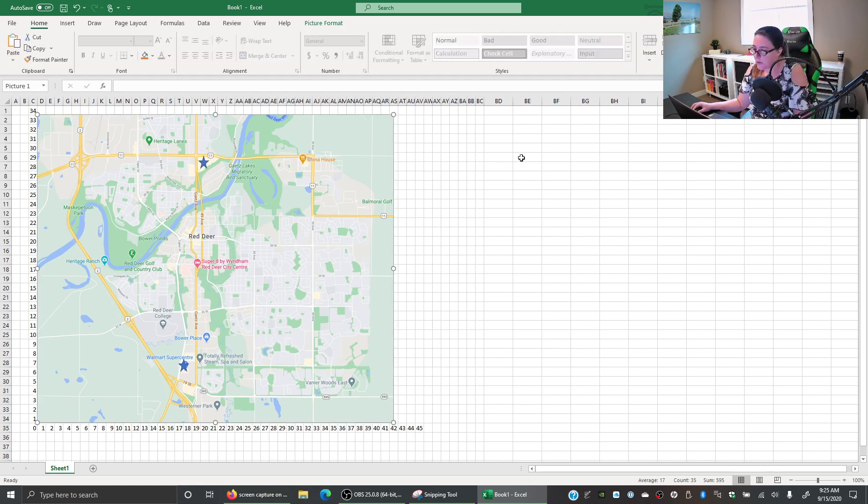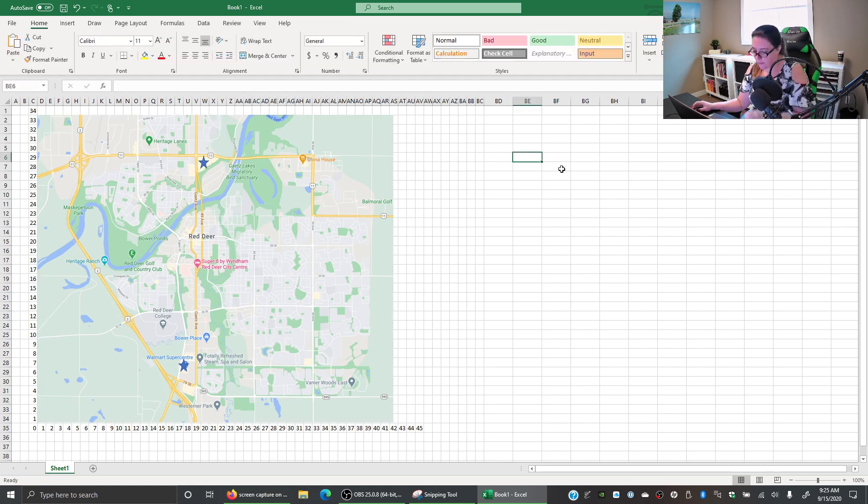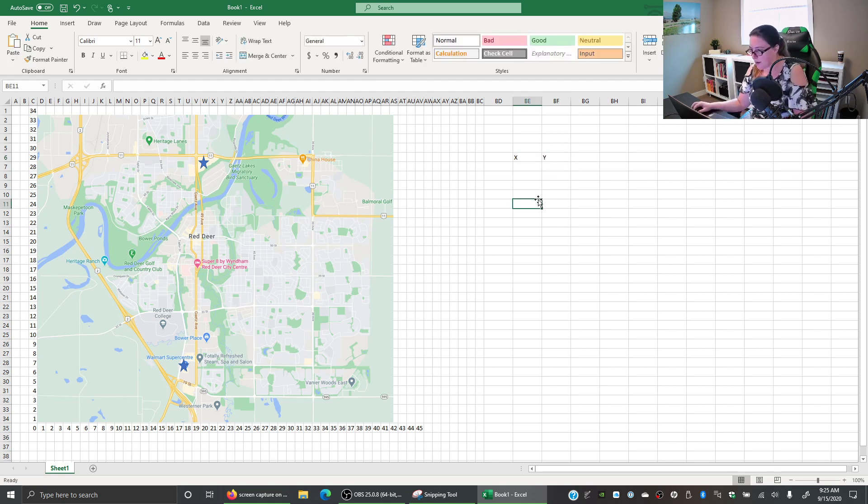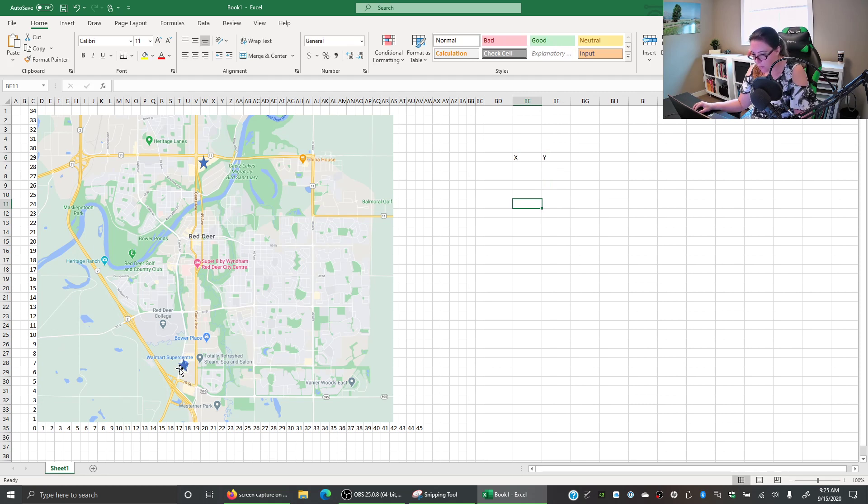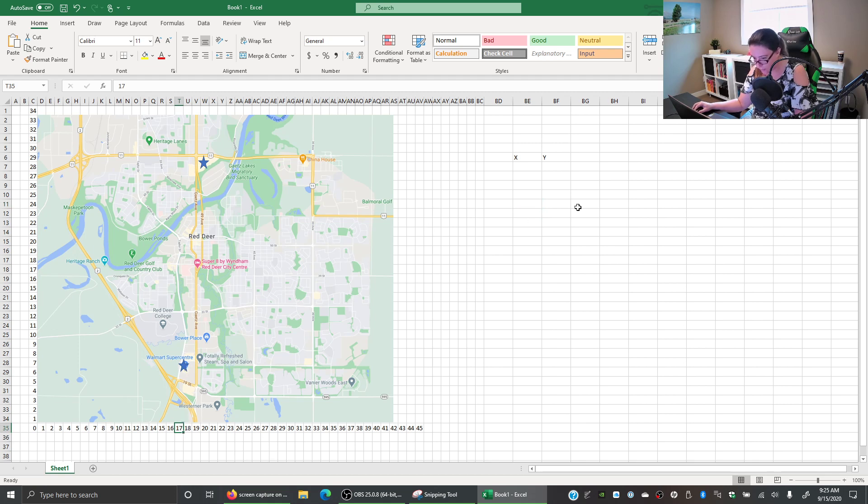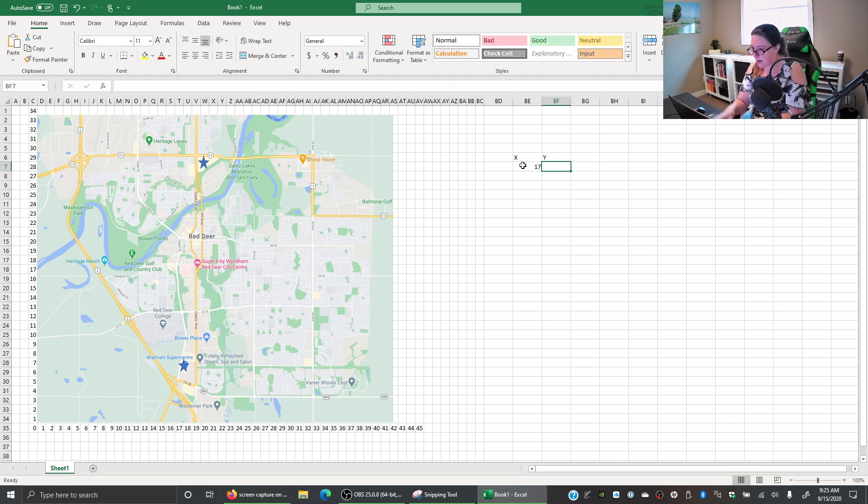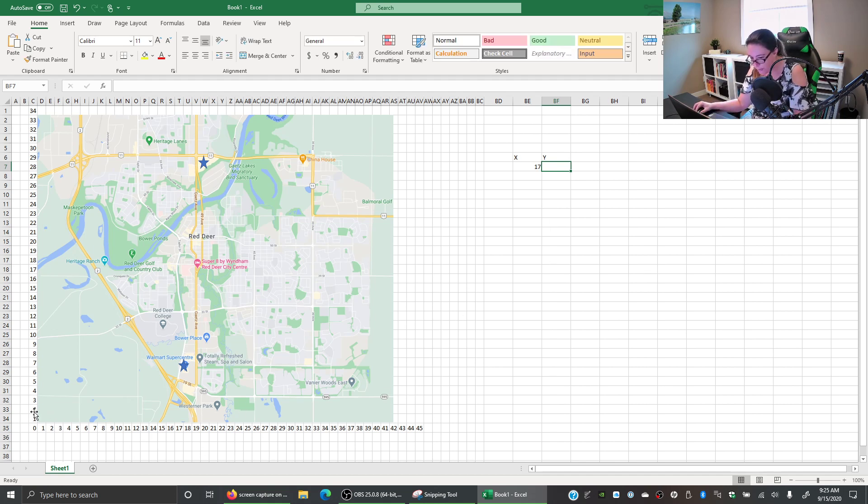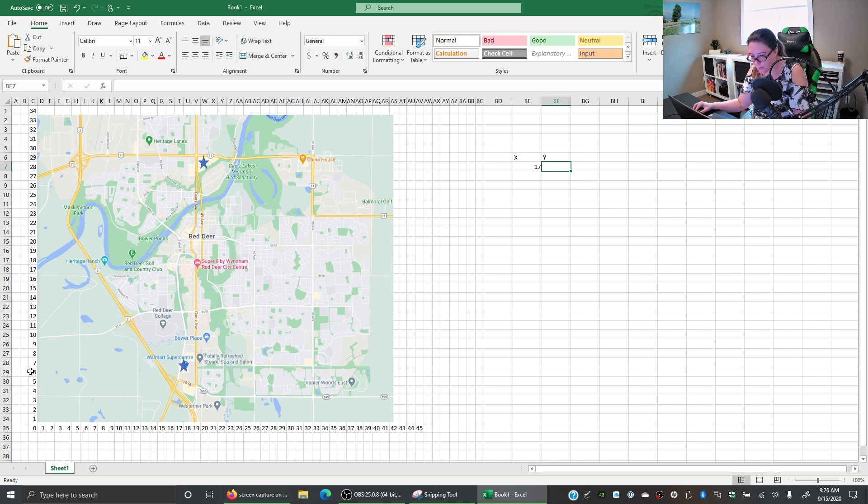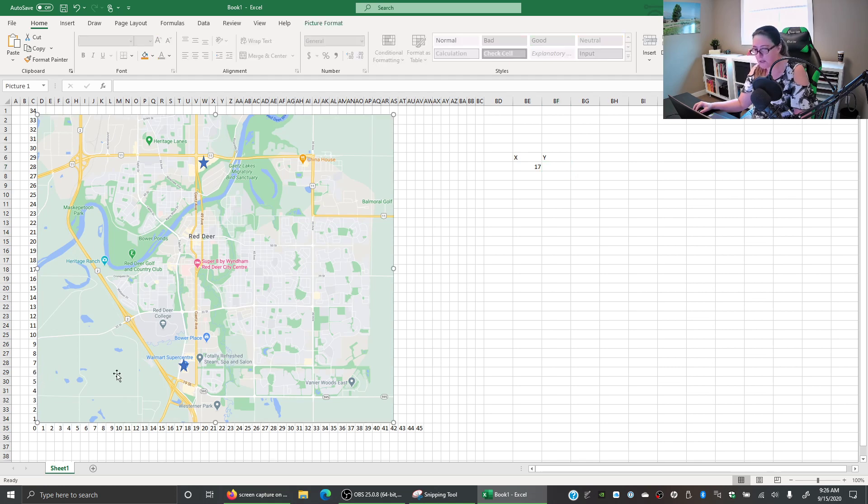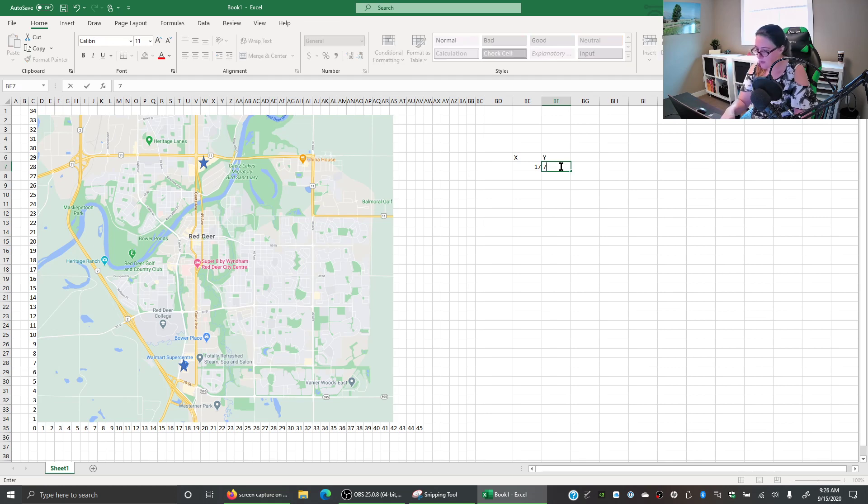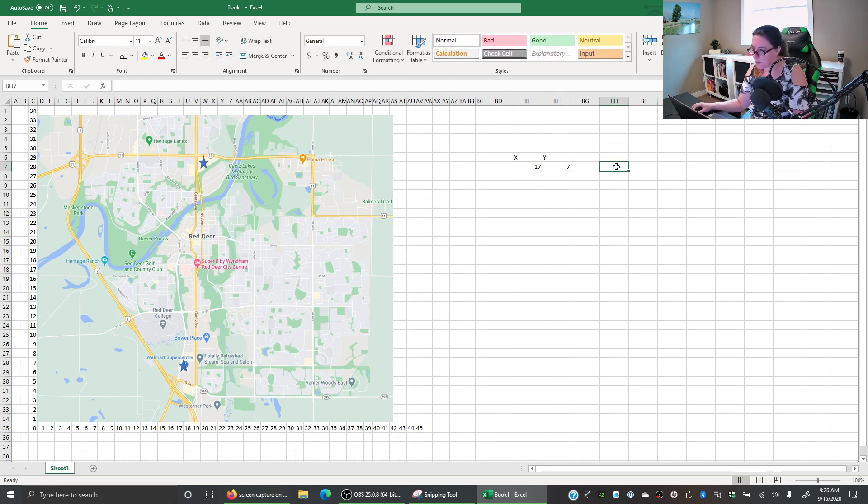Okay so then if we're doing the center of gravity method I'm going to need some X and Y coordinates and so we're going to look at for our Walmart. We're going to go over and we see that it lines up about with, what is that, 17. So our X coordinate is going to be 17 and then we look up and here we're going to have the line above so we're going to go, what is that, about six or seven. So now we have a coordinate for our first Walmart. So this is Walmart South.